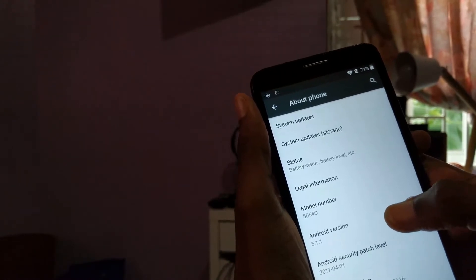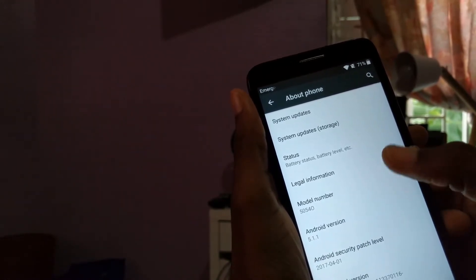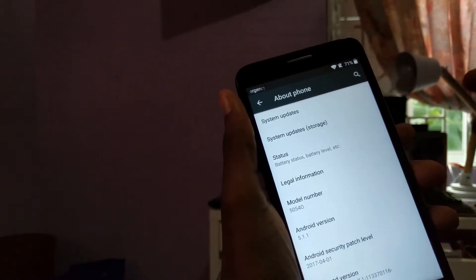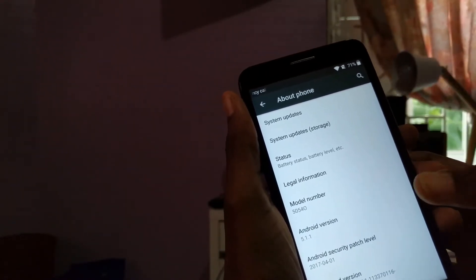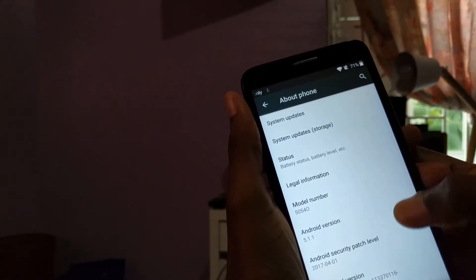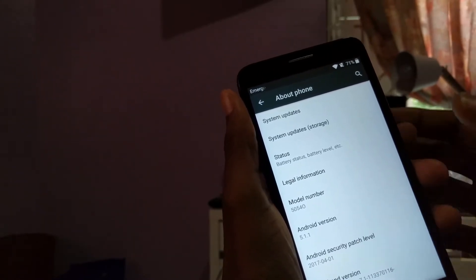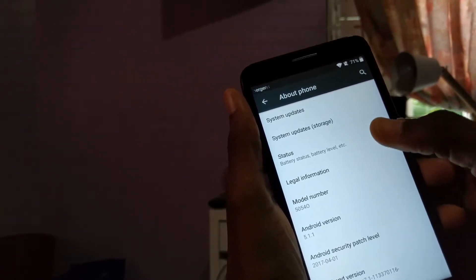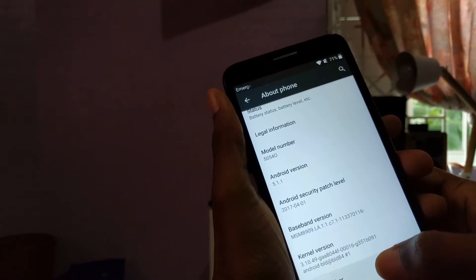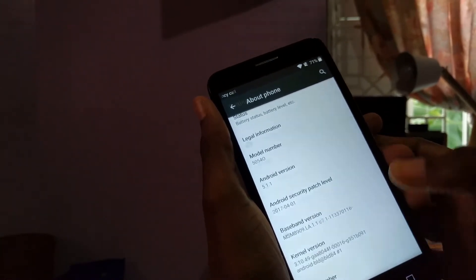So it's 5054, that's the model number for the Alcatel 5.1.1 Android version security patch, 2017, April the 1st. Let's see if we can enable developer settings. No, we can't.